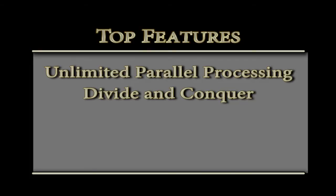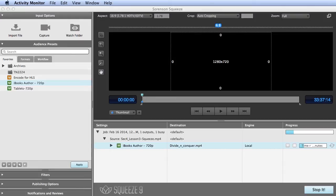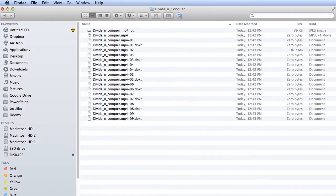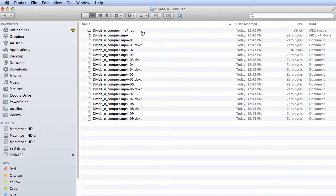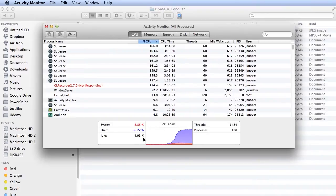When you're encoding a single long file, most other encoders render from start to finish, which can be slow and inefficient. Squeeze uses a process called Divide and Conquer to divide the longer file into smaller portions it can render simultaneously, and then piece back together again into the complete file. You can see the files it's creating during the encoding process here. Again, this technique allows Squeeze to more efficiently use available CPU resources and encode single files much faster.